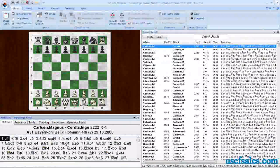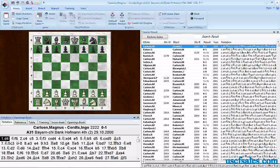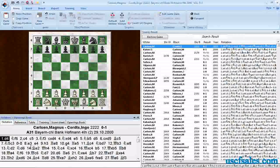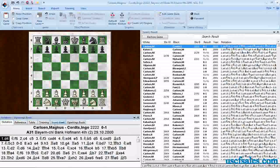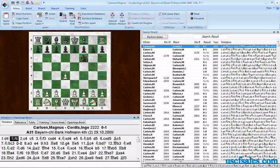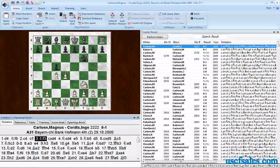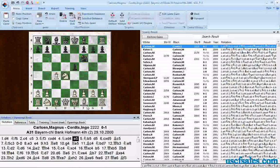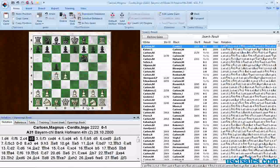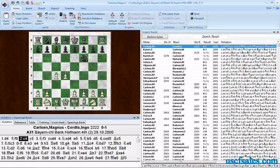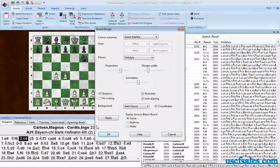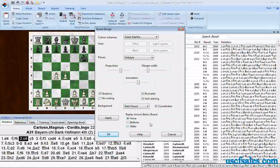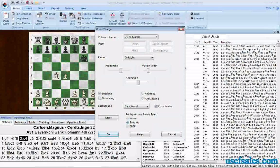We have a board here. We can actually play through these games. You see the game header and the notation in the lower left-hand pane. We have a board. If you use the cursor keys on the keyboard, you can play through the game right on the screen. However, if you'd rather use the mouse, right click on the board, go to board design. You'll see a section down here that says replay arrows below board. Pick either buttons or slider, your choice. Click OK.